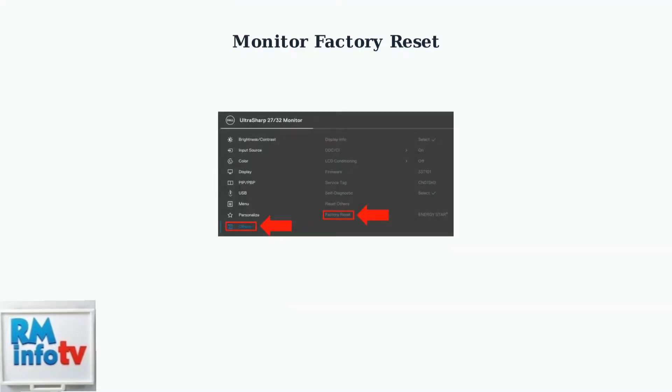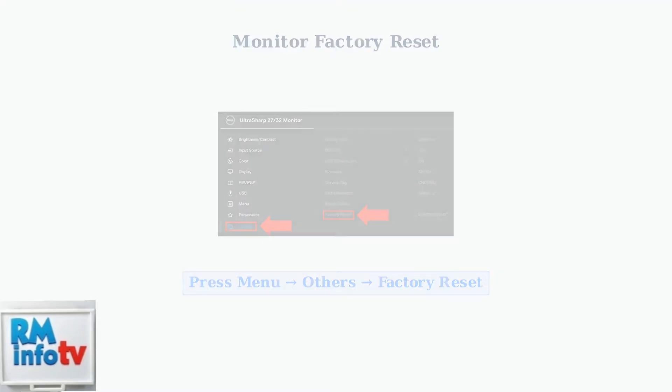Sometimes the monitor's internal settings become corrupted. Reset your monitor to factory defaults using the on-screen display menu, usually accessed by pressing the menu button on your monitor.